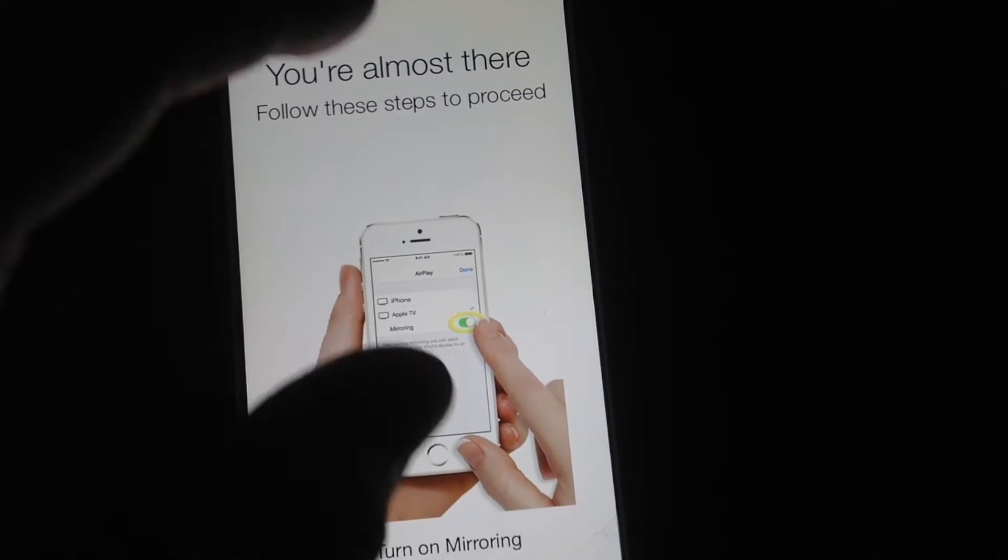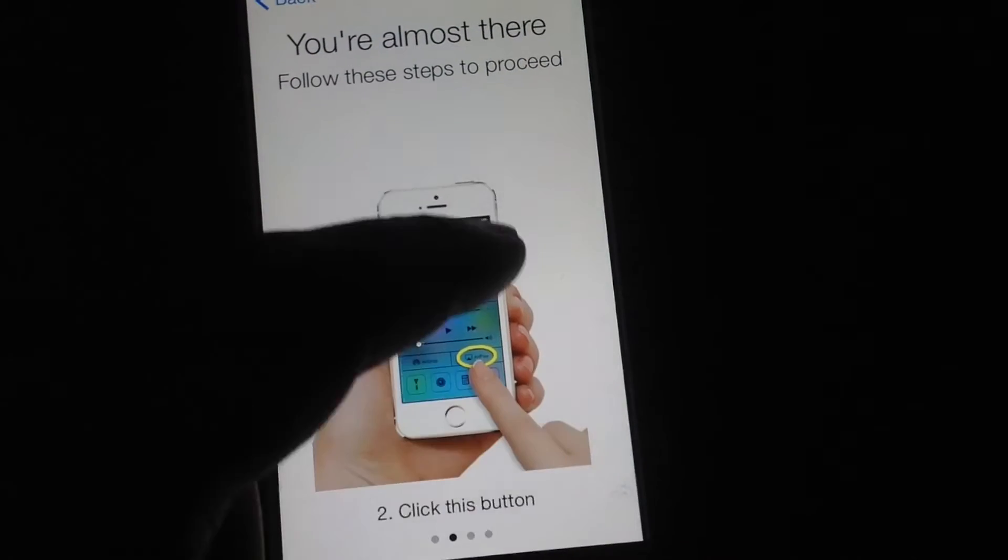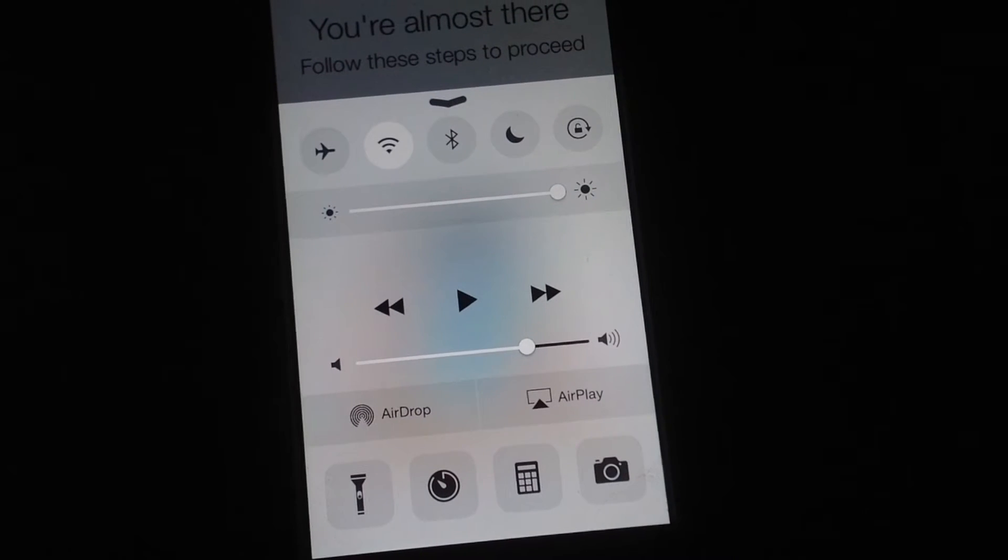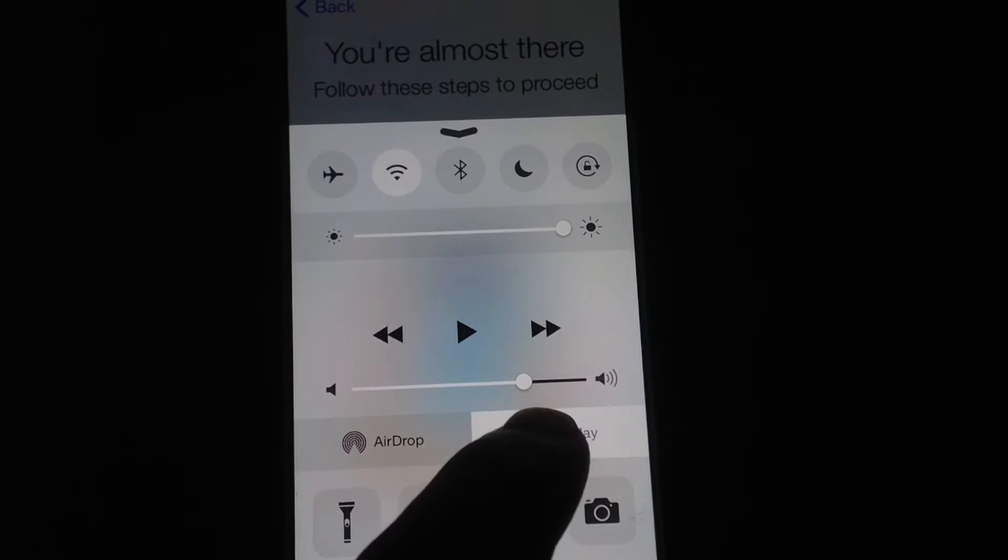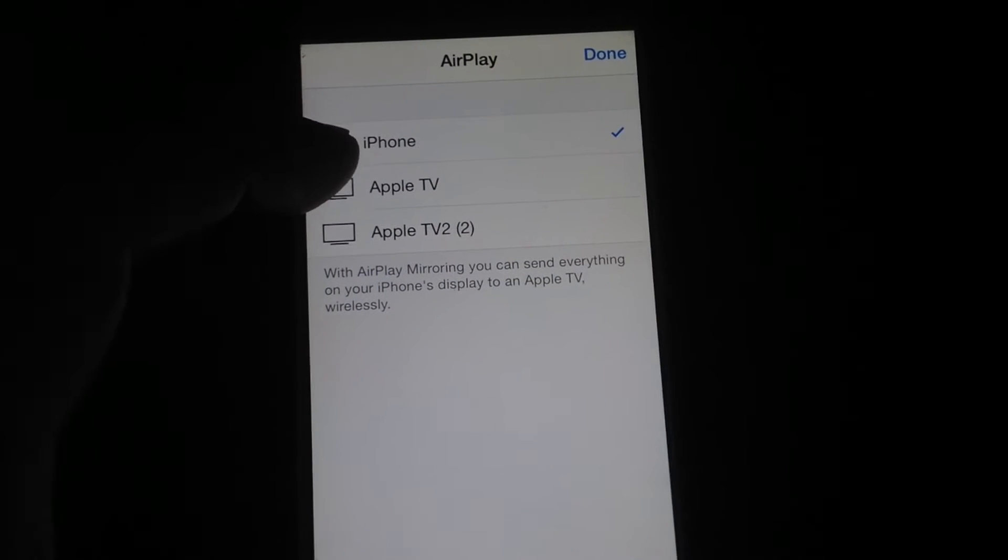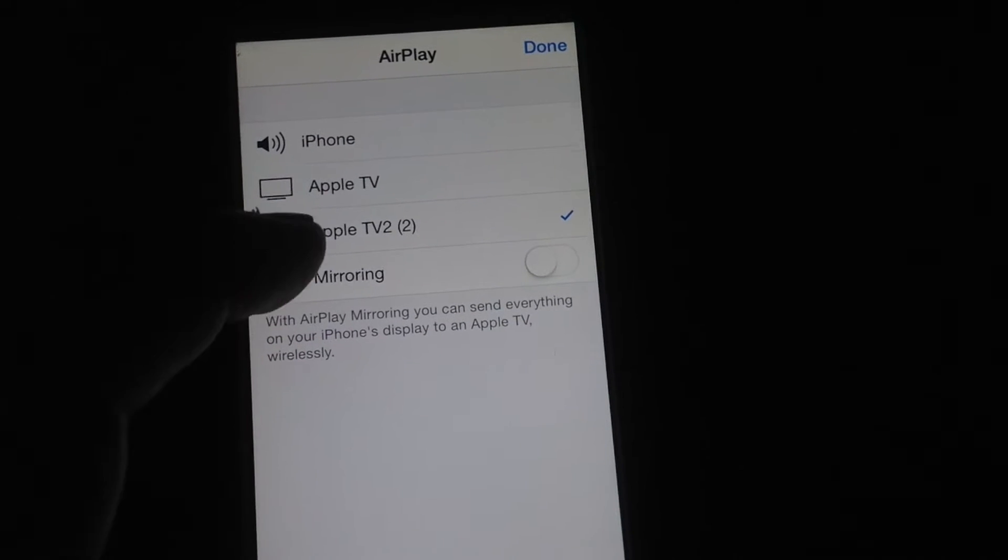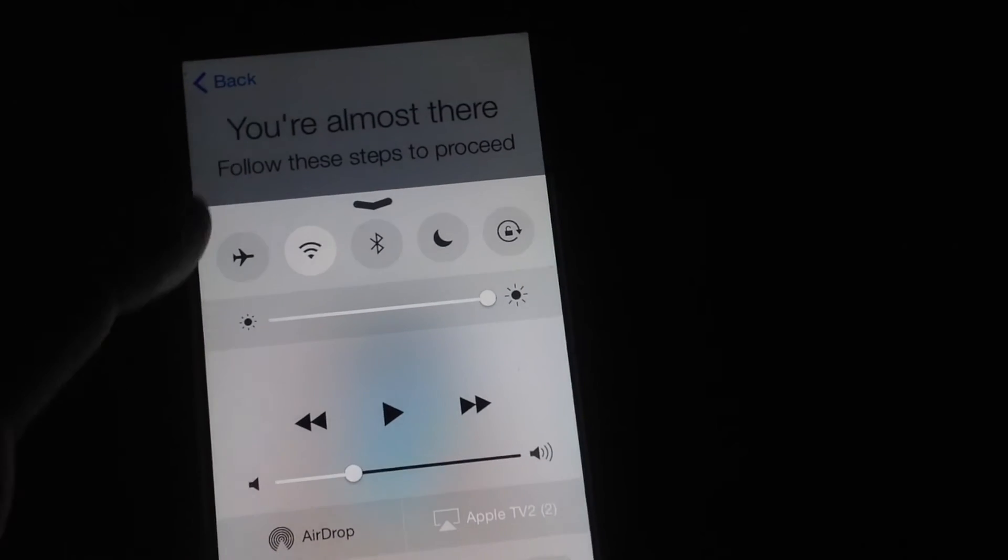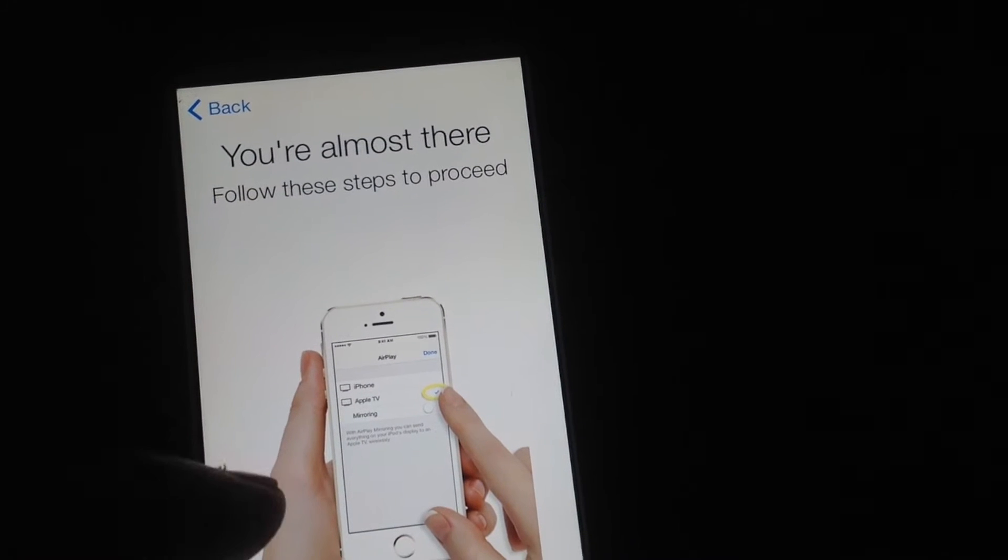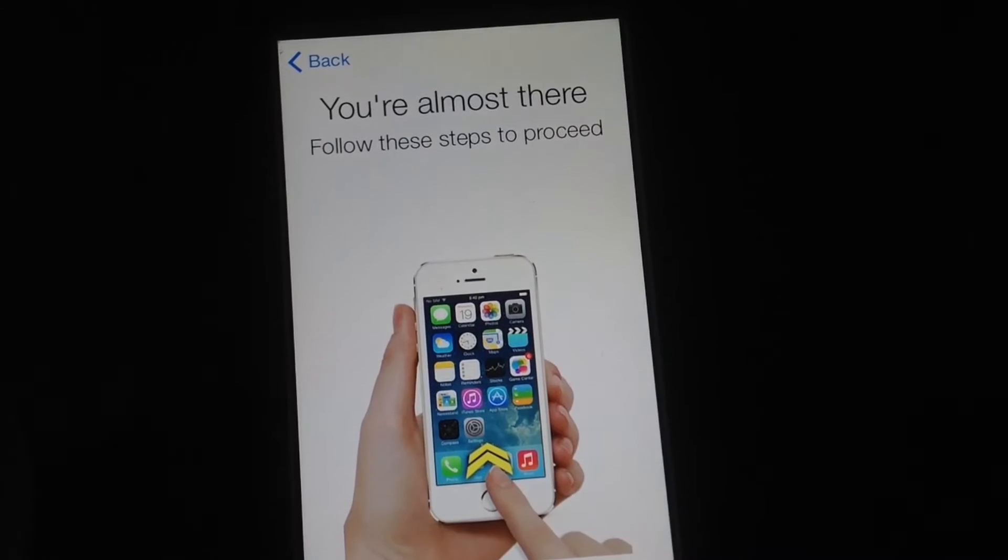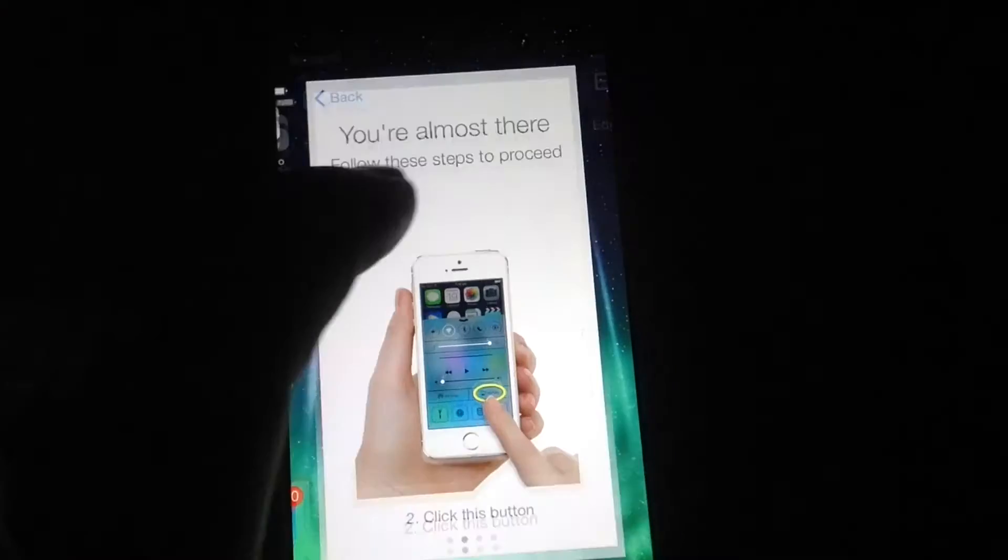We have to swipe up on our phone from down here below, and then we're going to see AirPlay. Right now, I could AirPlay to any one of my Apple TVs, so I'm just going to do it to my second one. Something that you will see on the instructions is that you do need your mirroring on. You're going to mirror everything, so we're going to make sure we mirror.